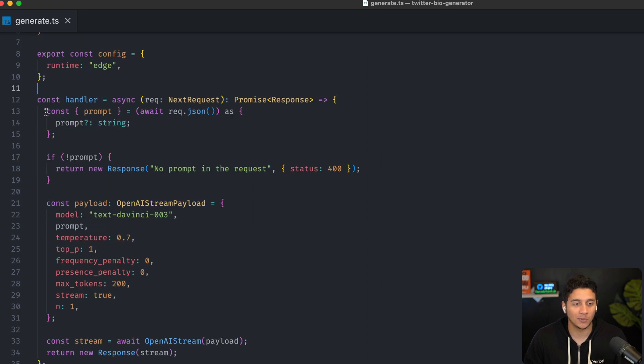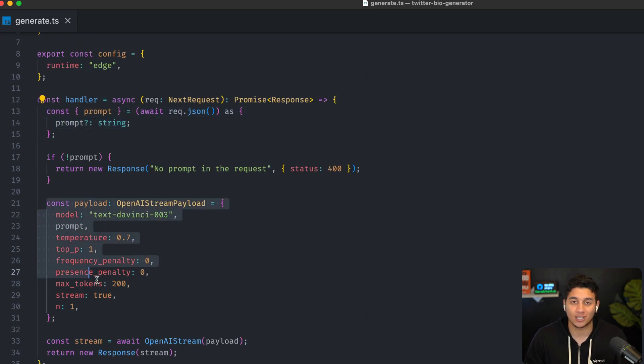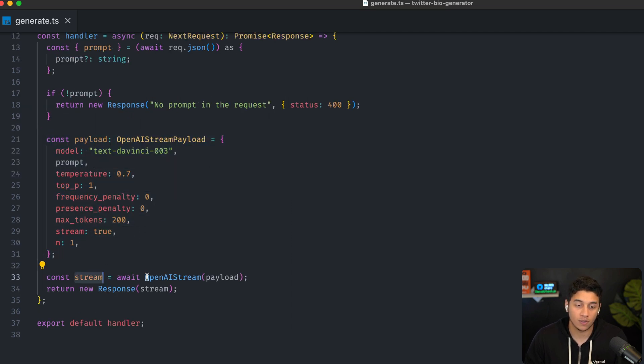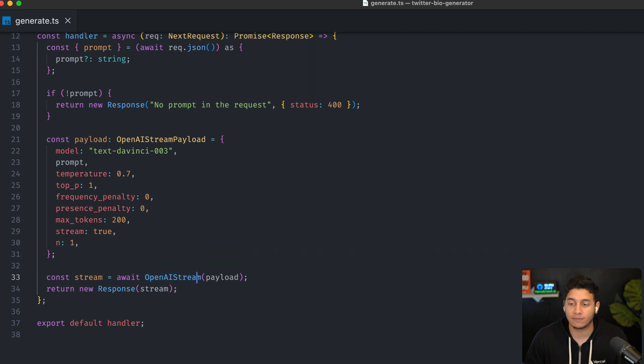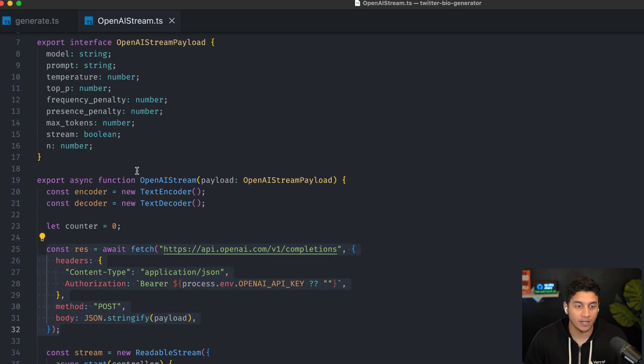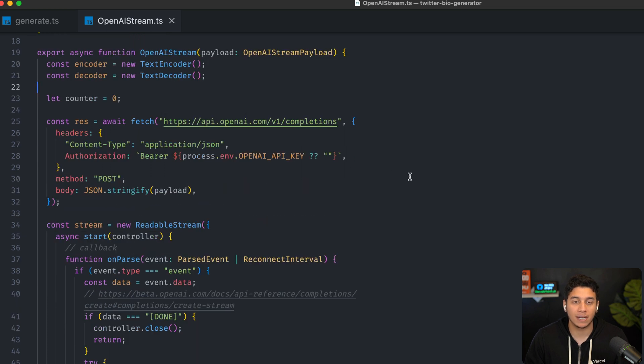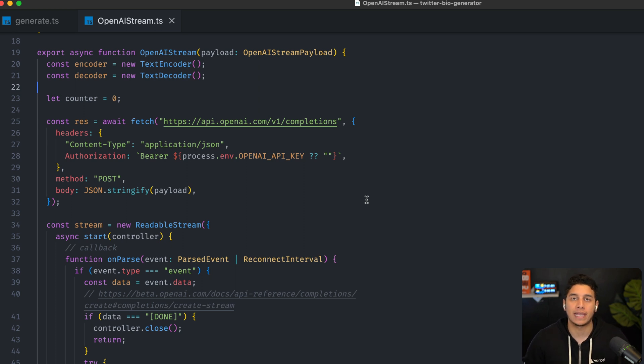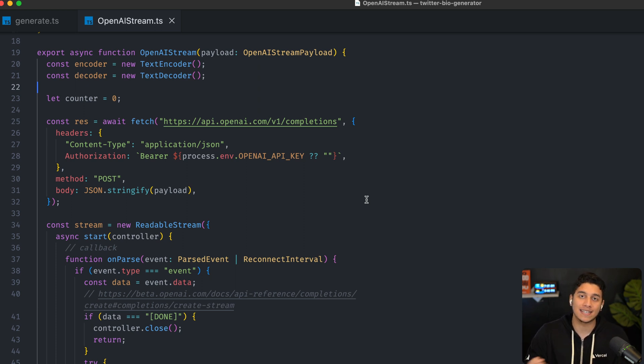So here we're getting the prompt like before, we are constructing our payload like before, but what we're doing now is we're creating this stream using this OpenAI stream helper function that I've defined. So if we open it up over here, I'm not going to go too deep into the code, but essentially it opens up a stream with OpenAI.